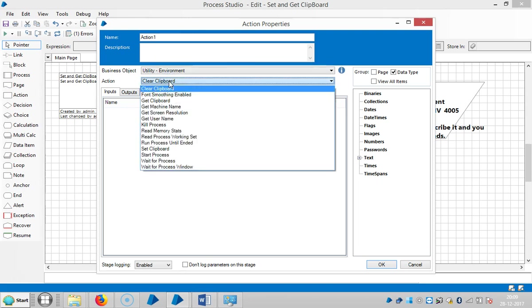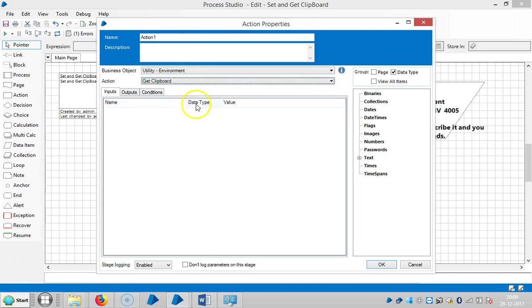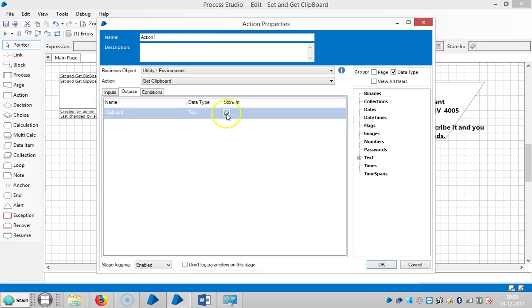Choose the Get Clipboard action. This outputs the clipboard content, Clipboard123.